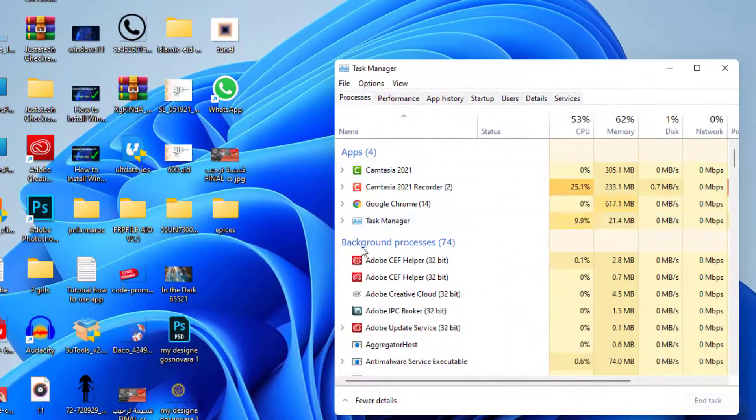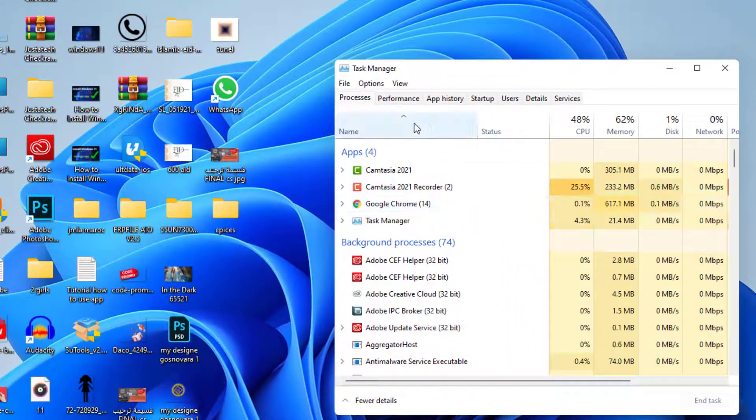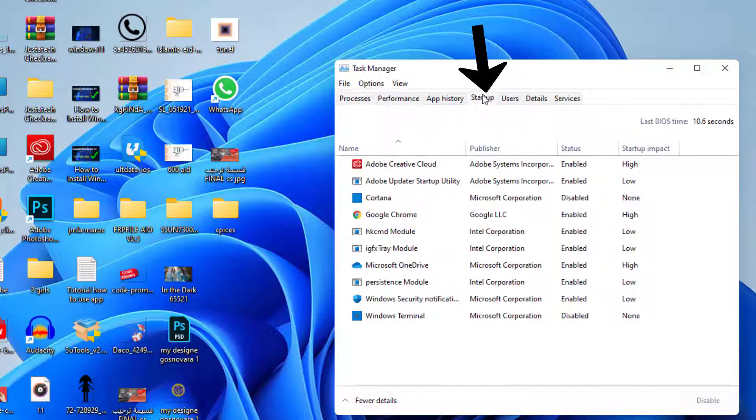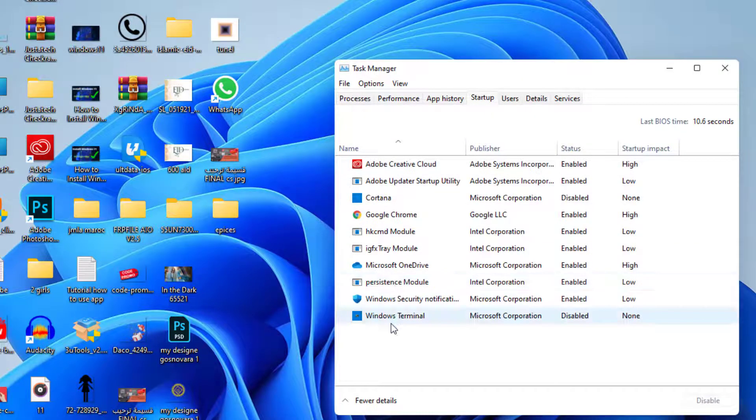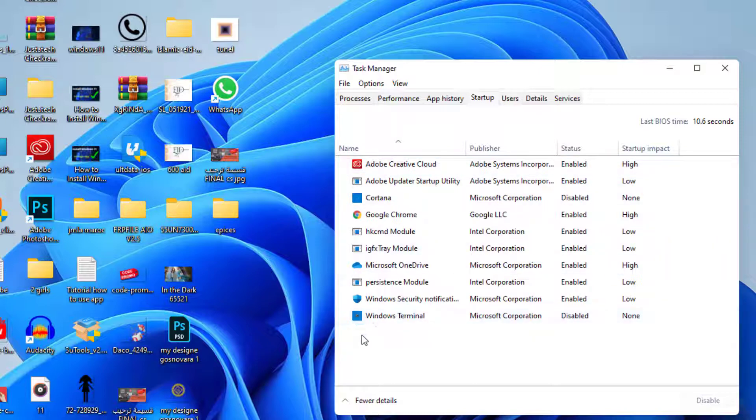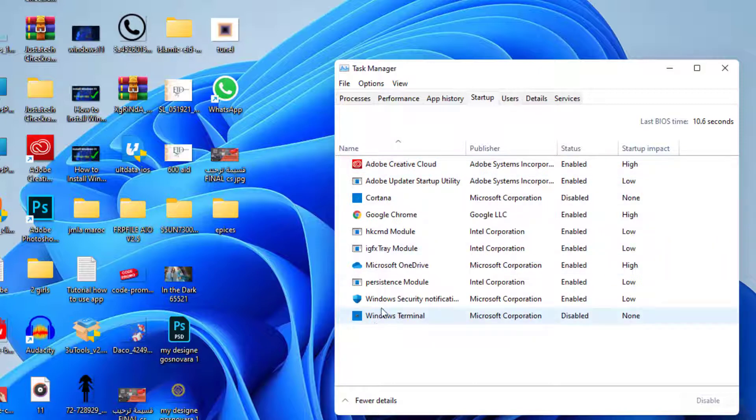Here, directly after clicking on the Task Manager, you can find here a tab with the title Startup. As you can see, here I have all the software that are on the startup.